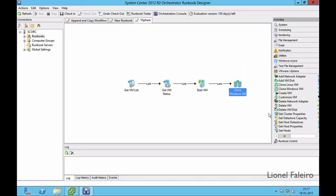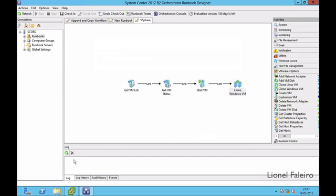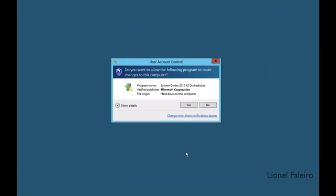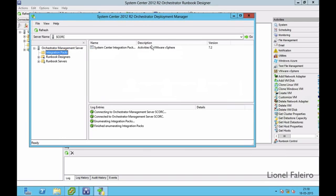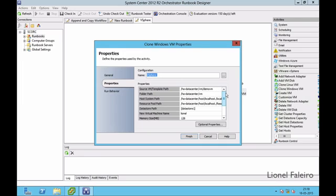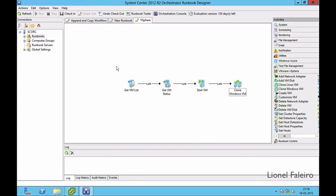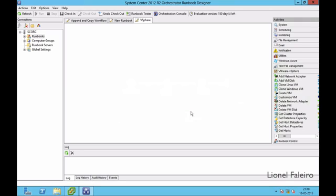Since I'm having an issue with the cloning, let me go back and reconfigure. Let me check in the Deployment Manager — the integration pack version is 7.2. I'll delete the clone VM activity and instead try creating a VM.